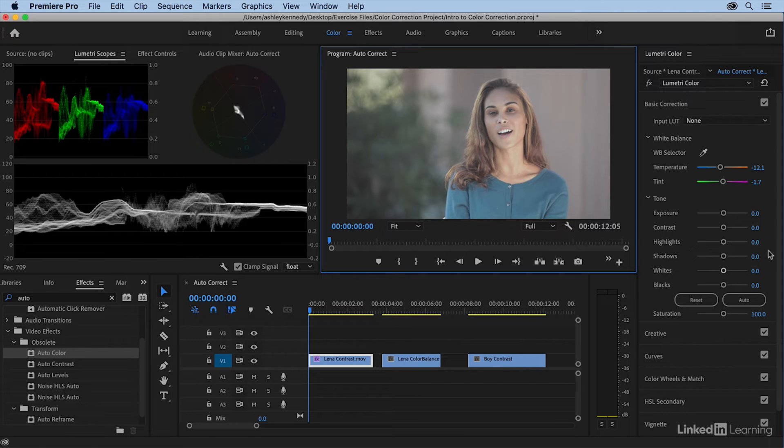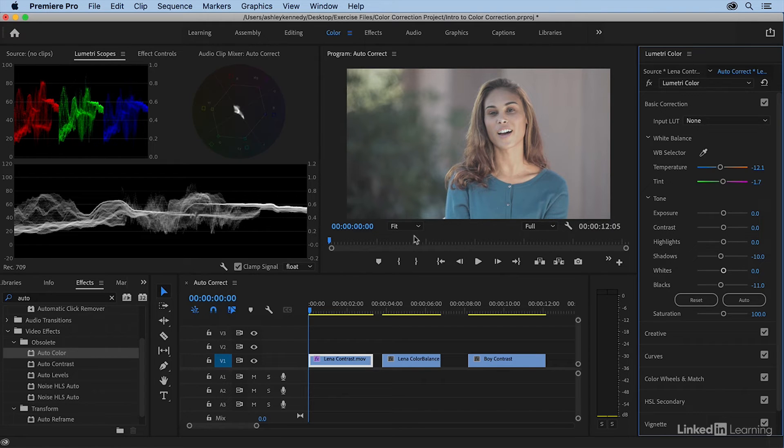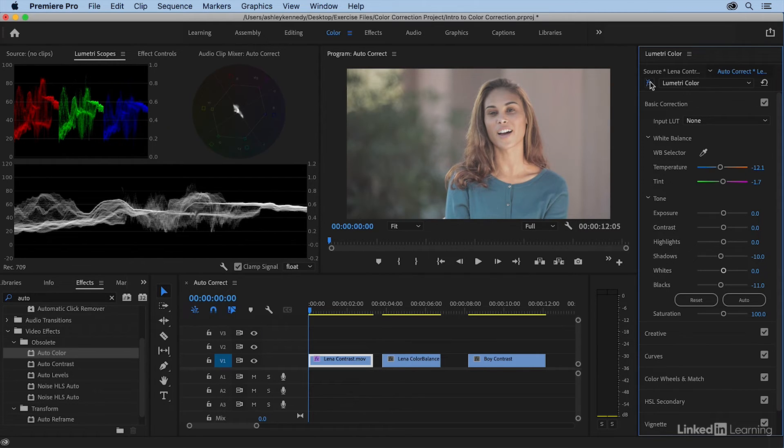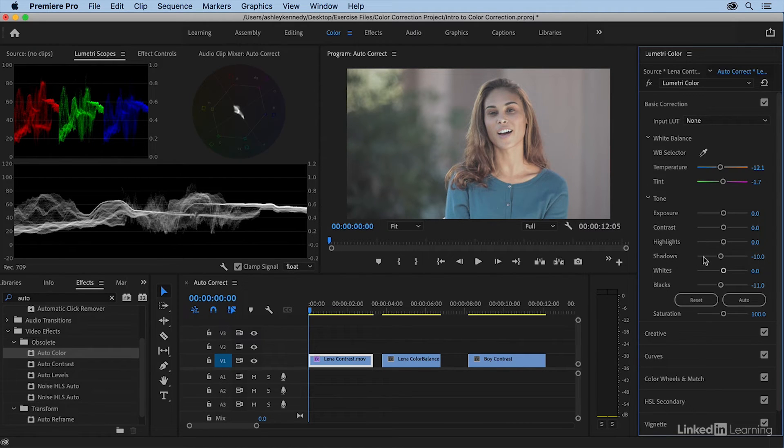Now I'm going to come down to my auto button and click that. You can see this was not an aggressive change at all—basically just a little bit in the shadows and the blacks, but we still have a very flat image. Here's the before and after on this auto correction.